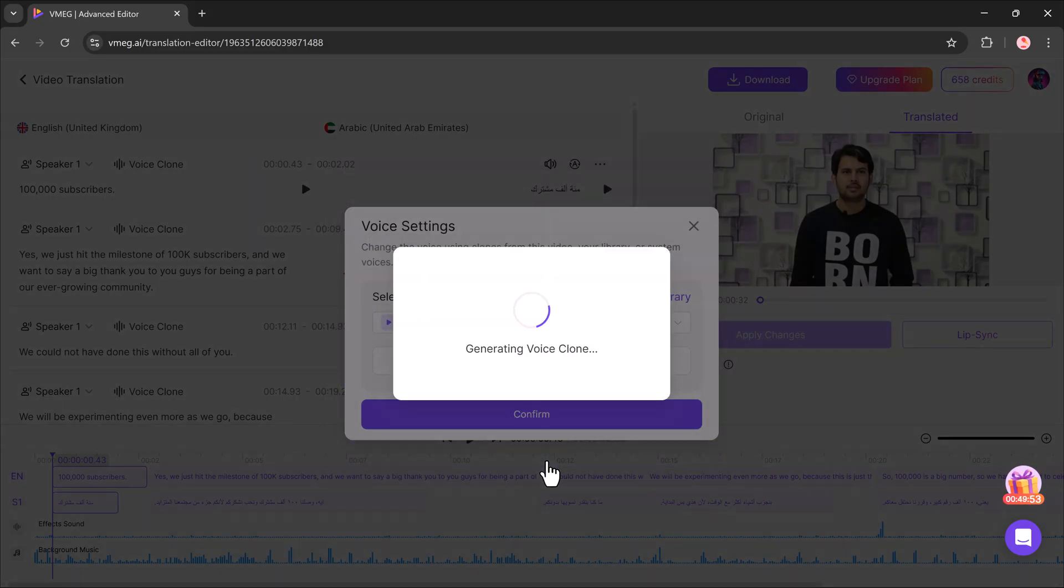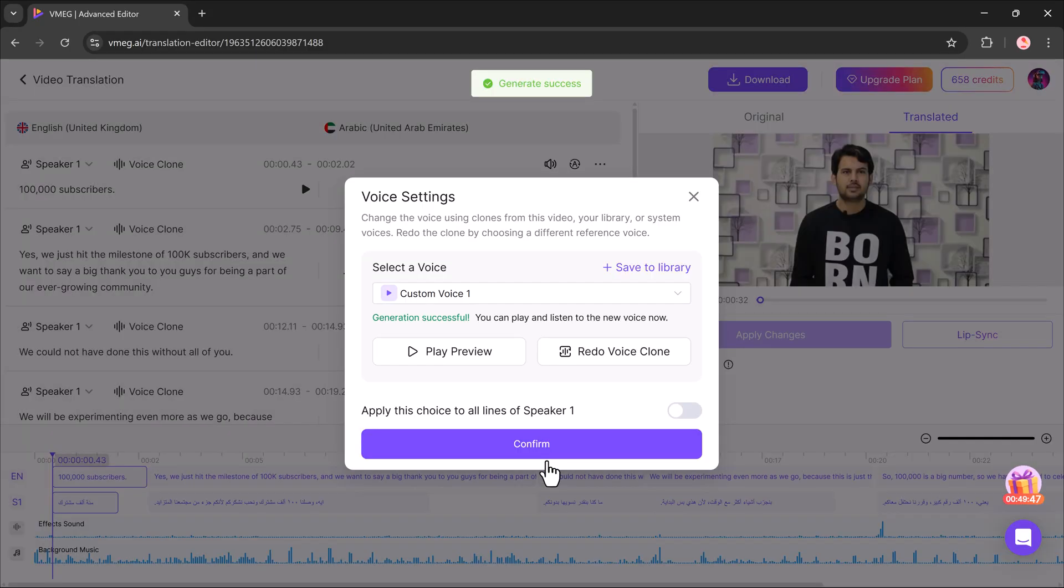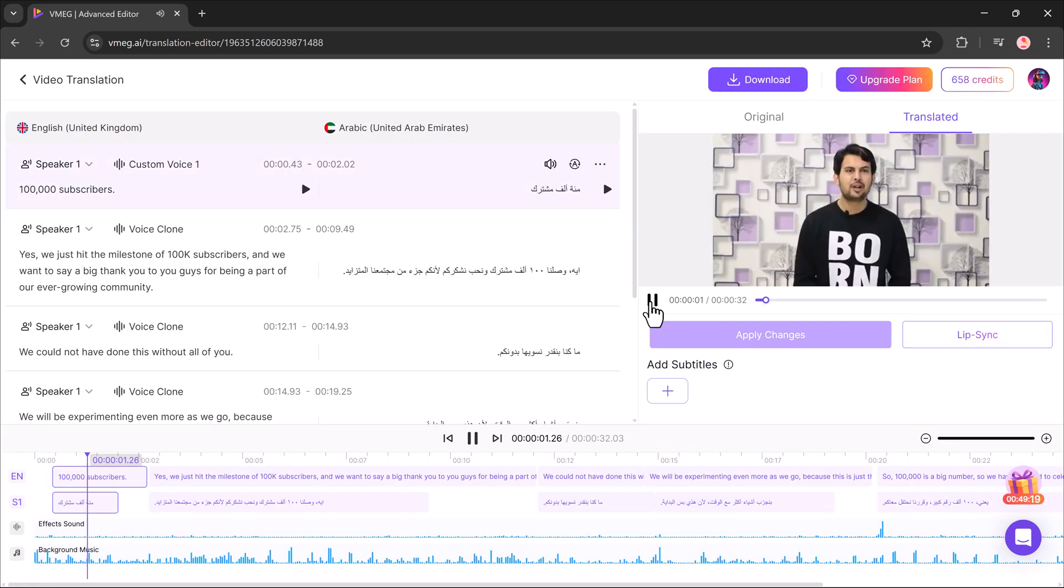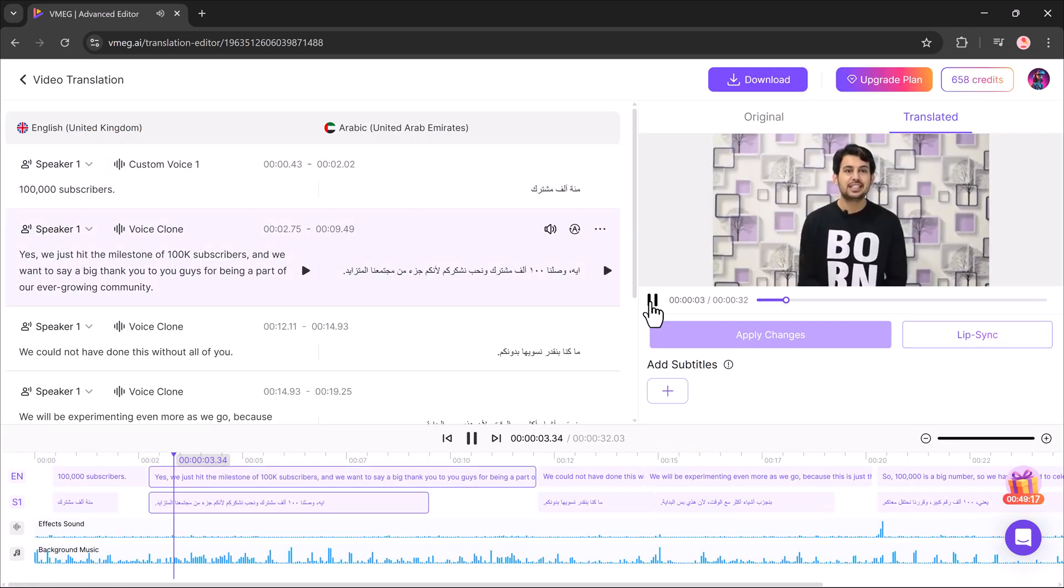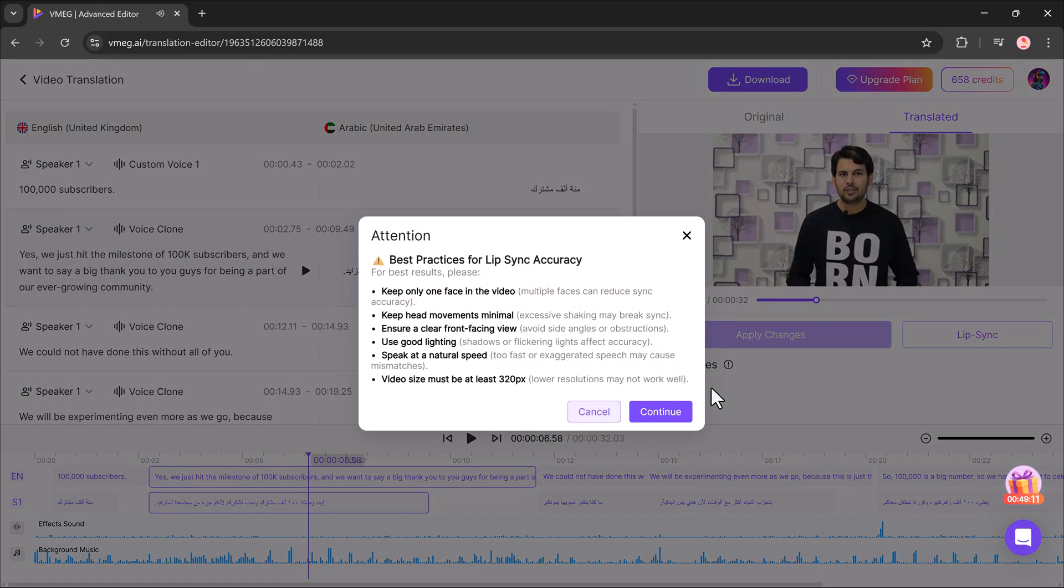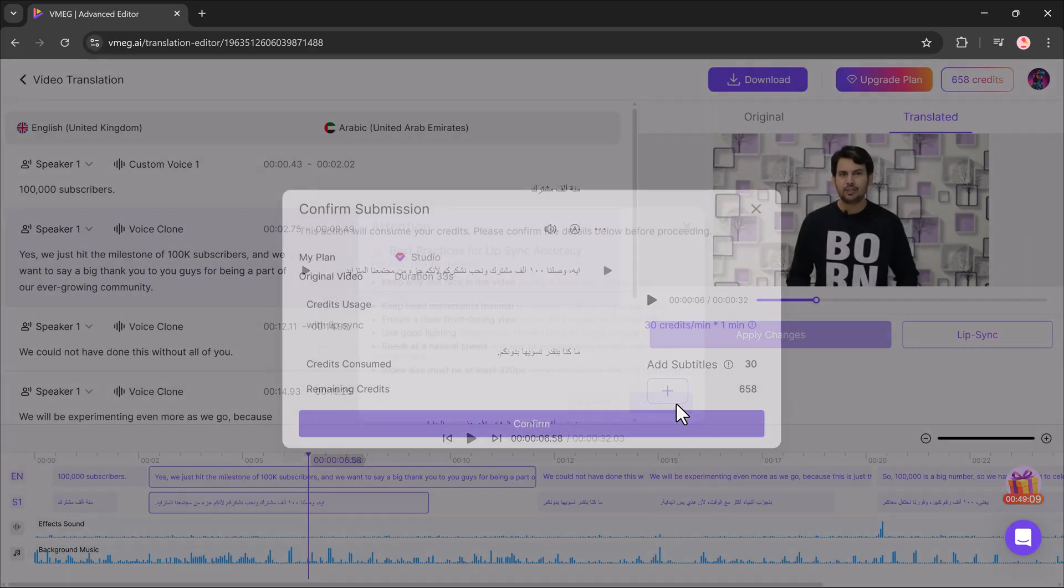Customize voice settings, and pick my favorite tone. There's also a lip sync feature that I can apply with just one click.